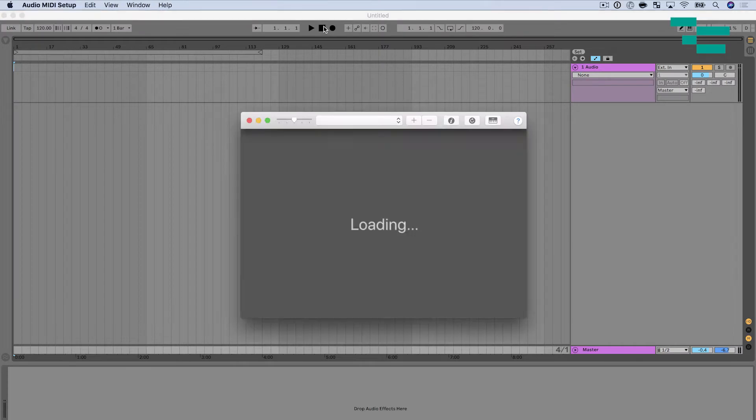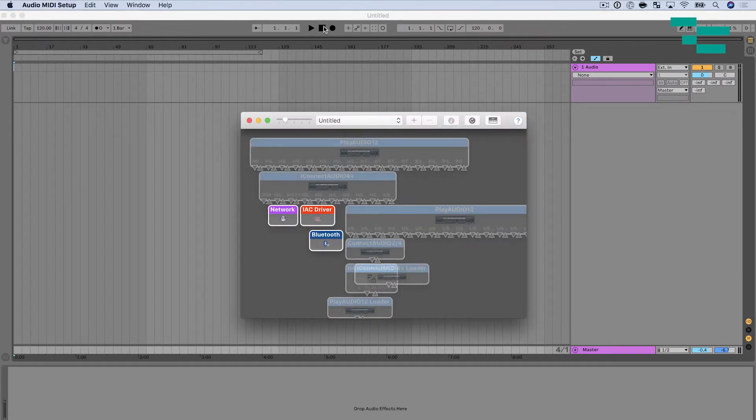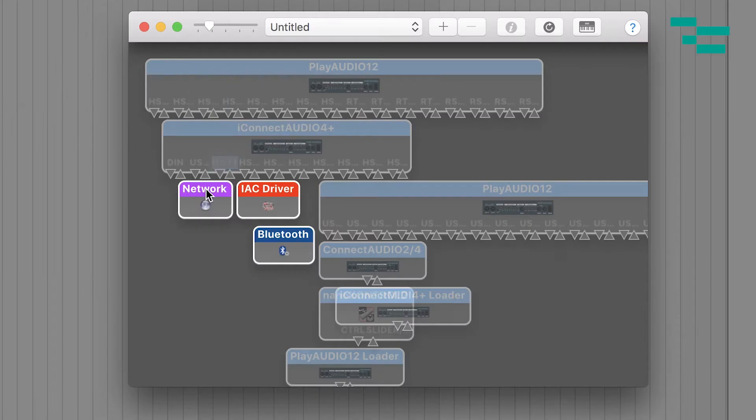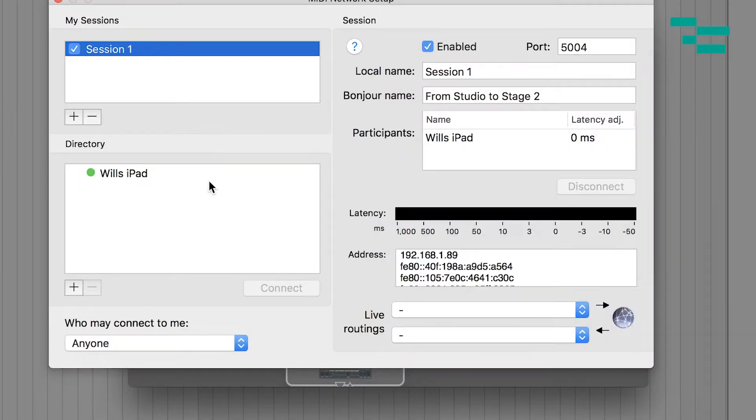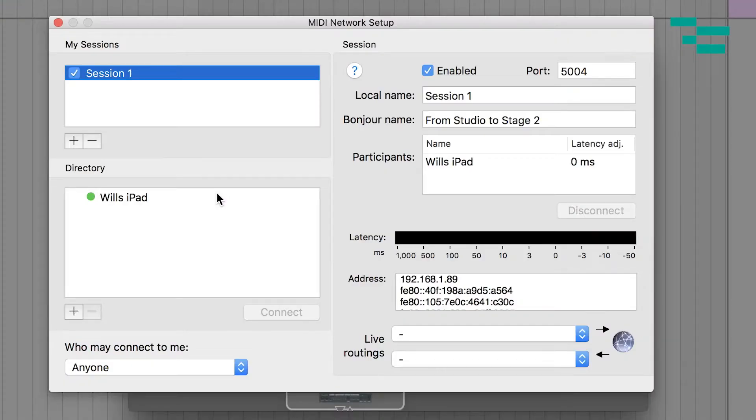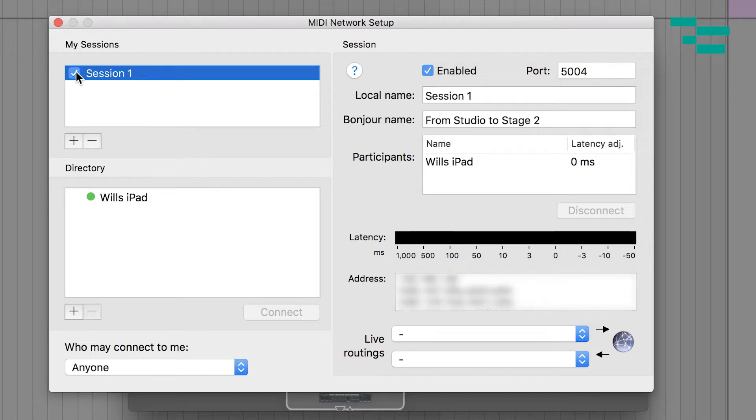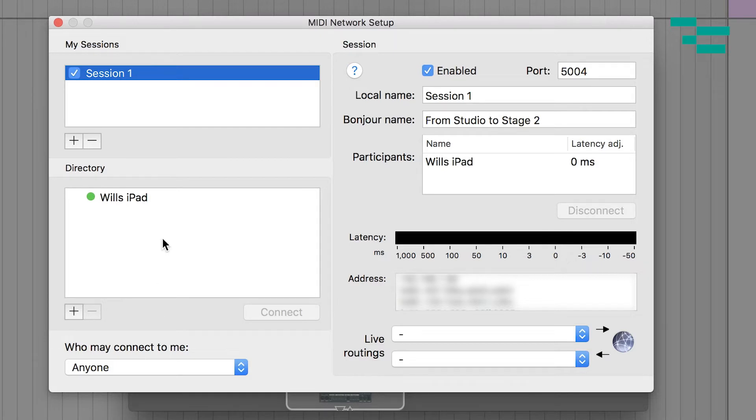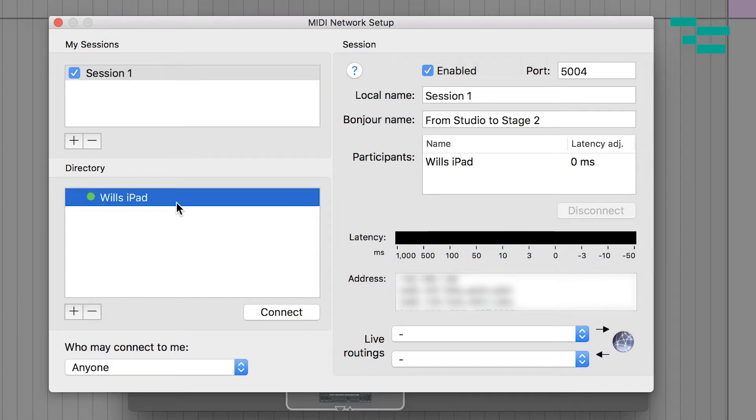So I'm going to go into audio MIDI setup. I want to double click on network. First thing I should mention is I have both of these connected to the same Wi-Fi network. So as soon as I go into MIDI network setup here, I have my session enabled. I've got a name in the Bonjour section here. It's enabled. Who may connect me is set to anyone and you see in the directory, as soon as I connect, you see Will's iPad show up. So I'm going to click on my iPad and hit connect. Now over in the participant section, you see my iPad show up in that list.